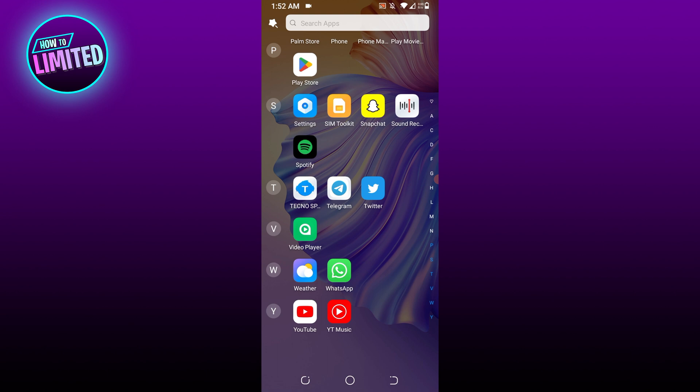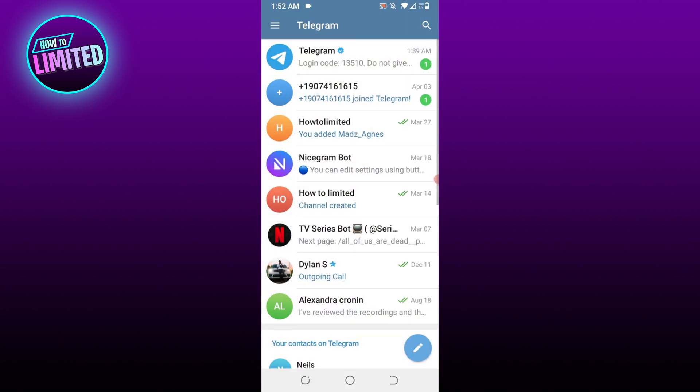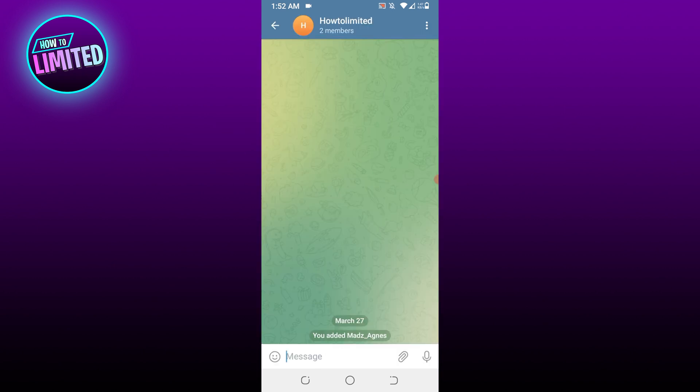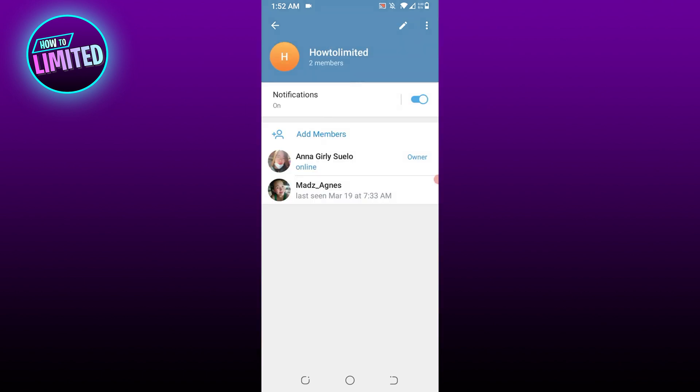First of all, open Telegram and open the Telegram group. After opening the group, tap on its name at the top. Now there you will see the list of the members currently in the group. Above that, select Add Member option.